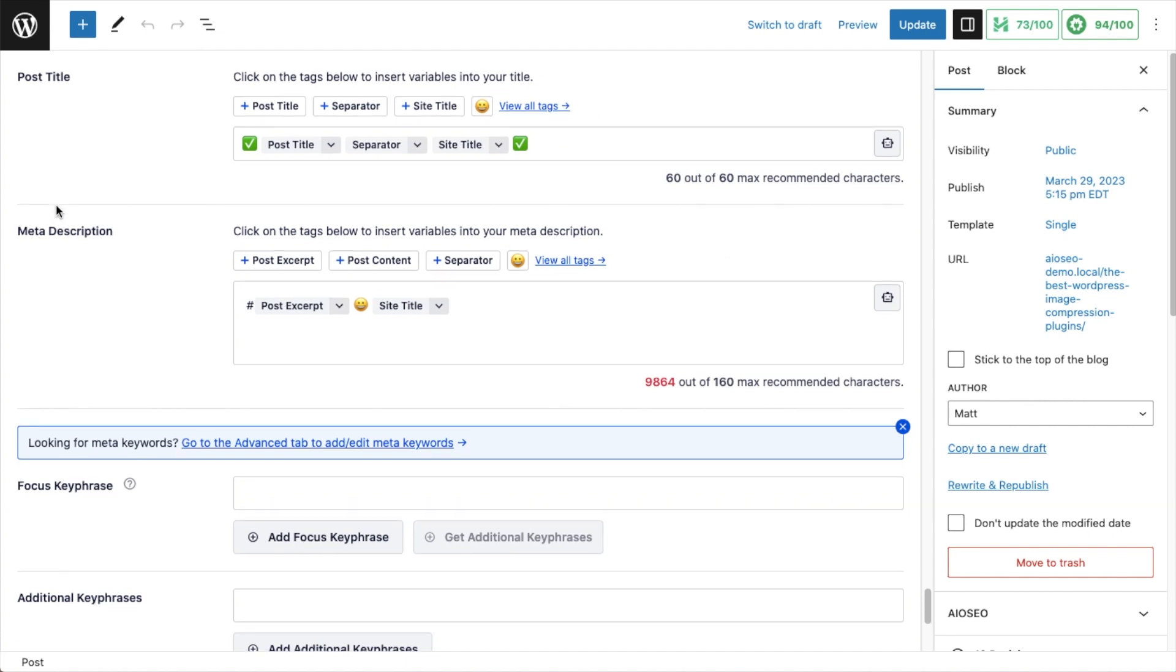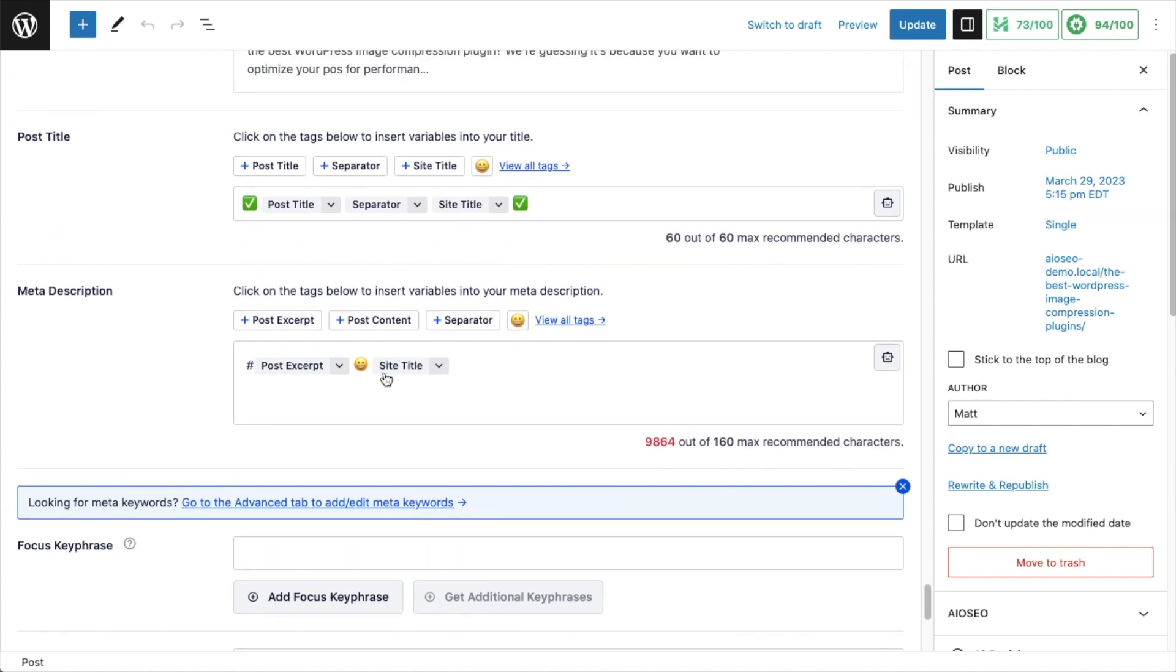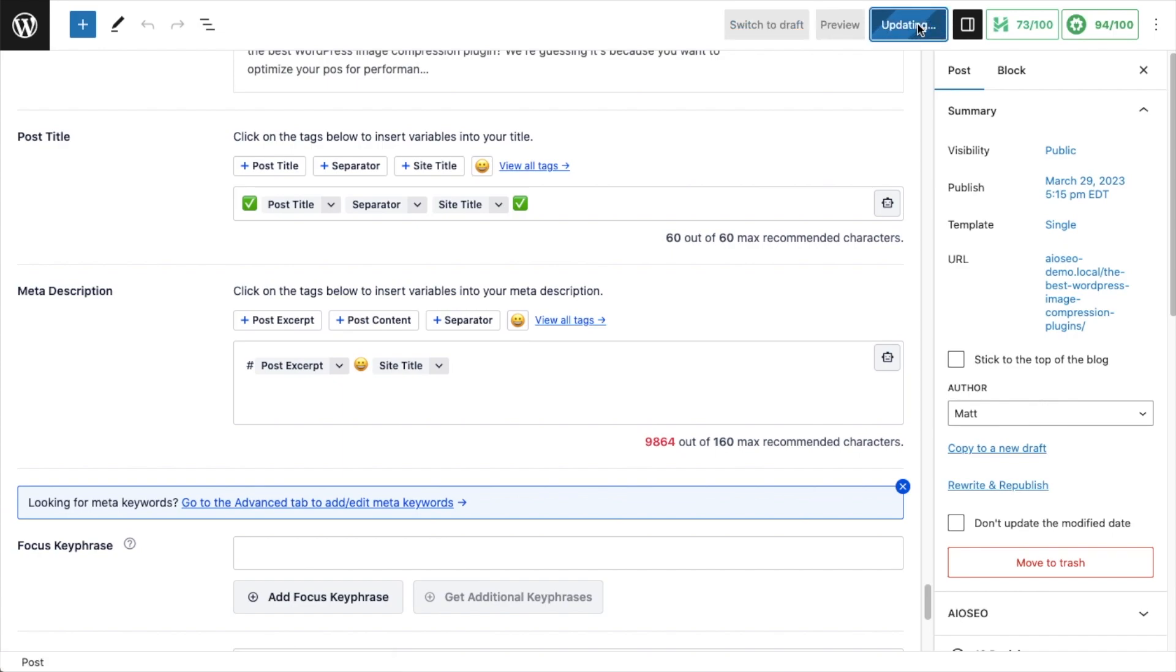I'll include a link to that video in the end of this video. When you're all done constructing your title and description, go ahead and click the blue update button and you're done.